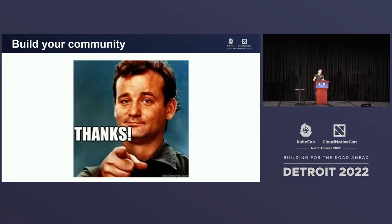With that, I want to say thank you, and go out and create a community around something that you're passionate about. Thank you.